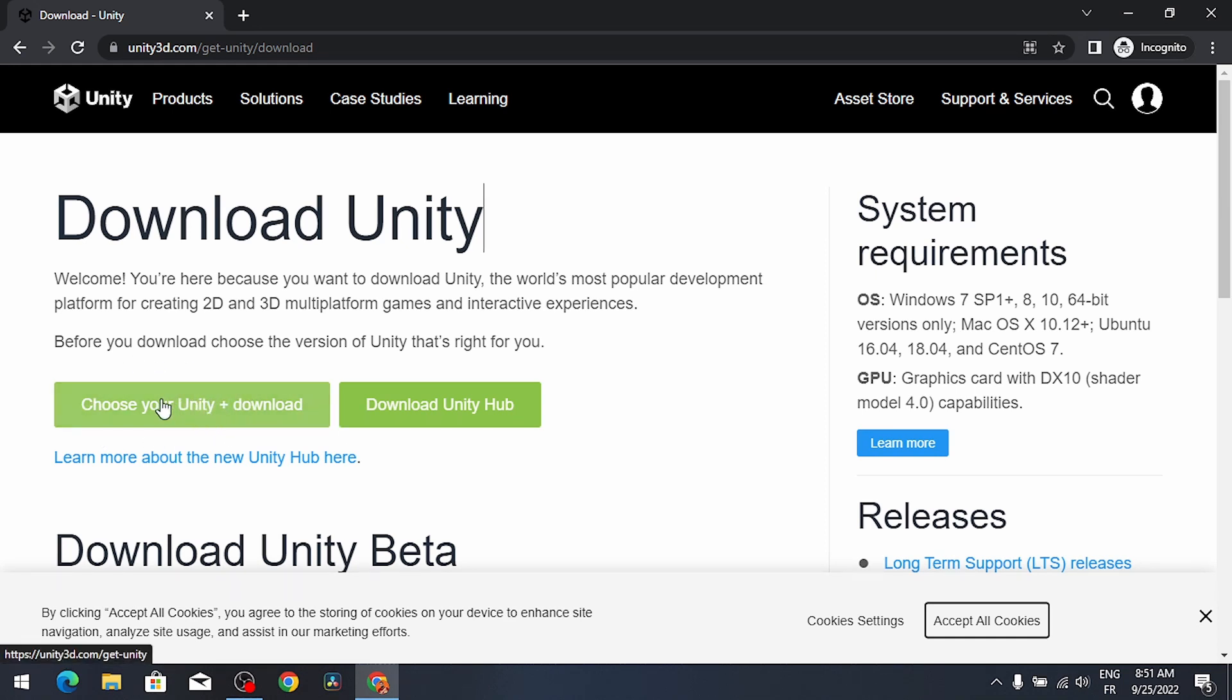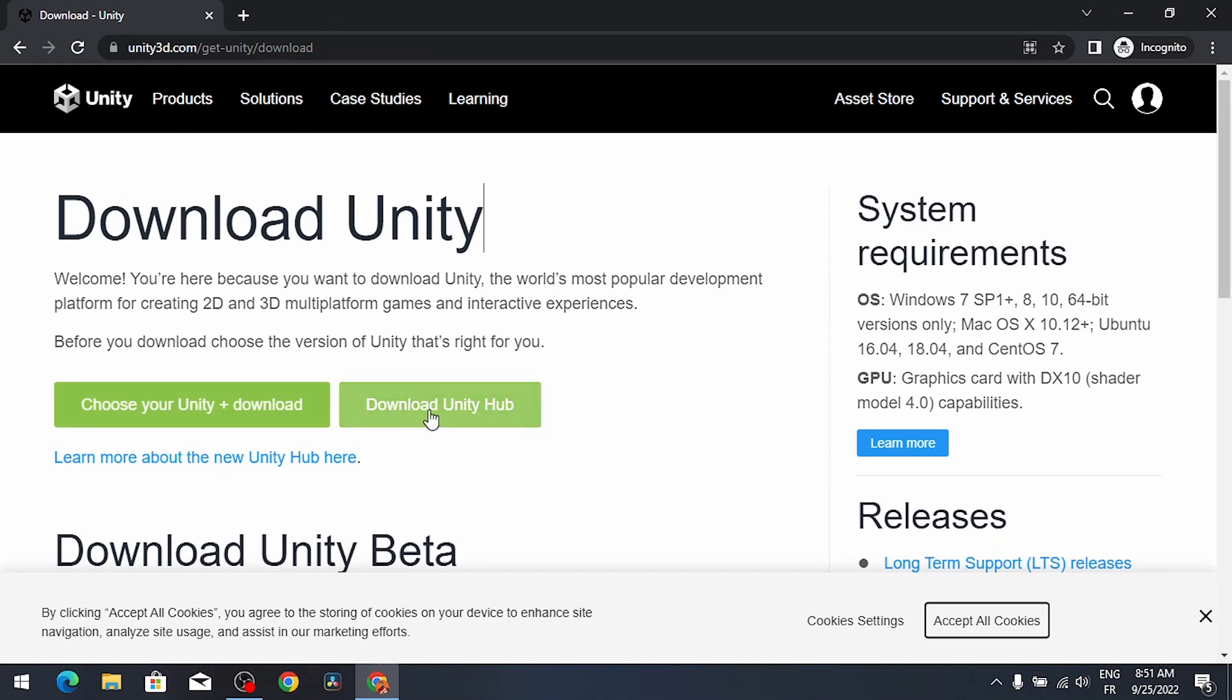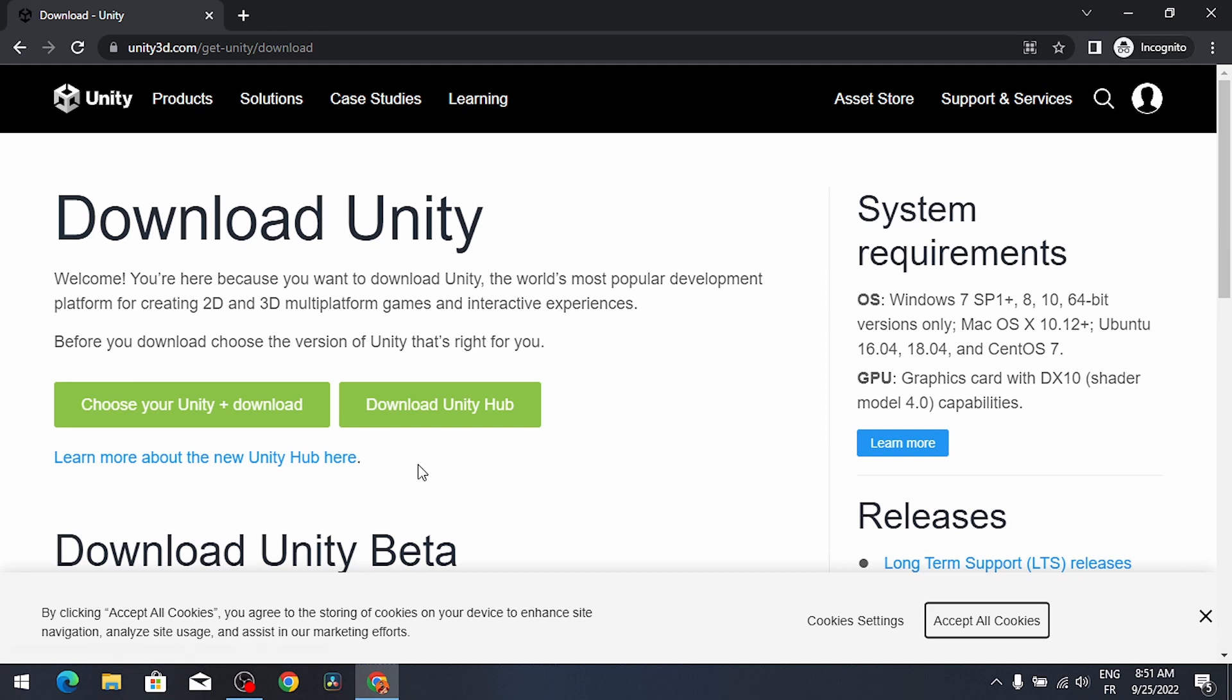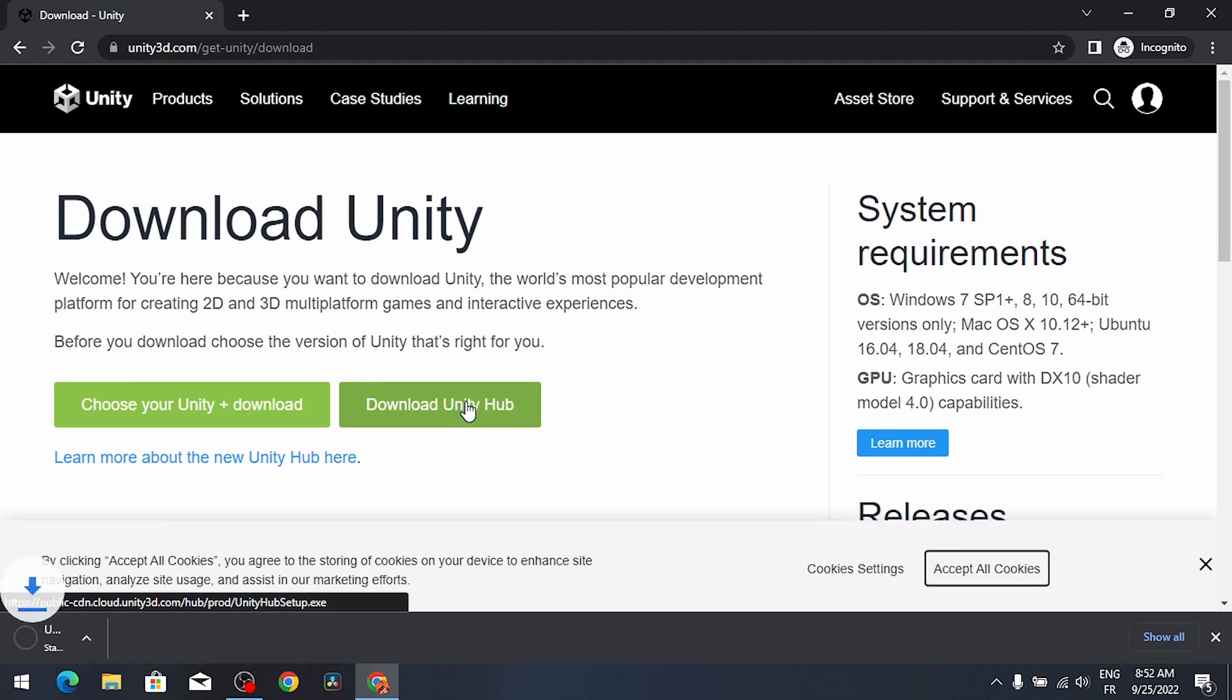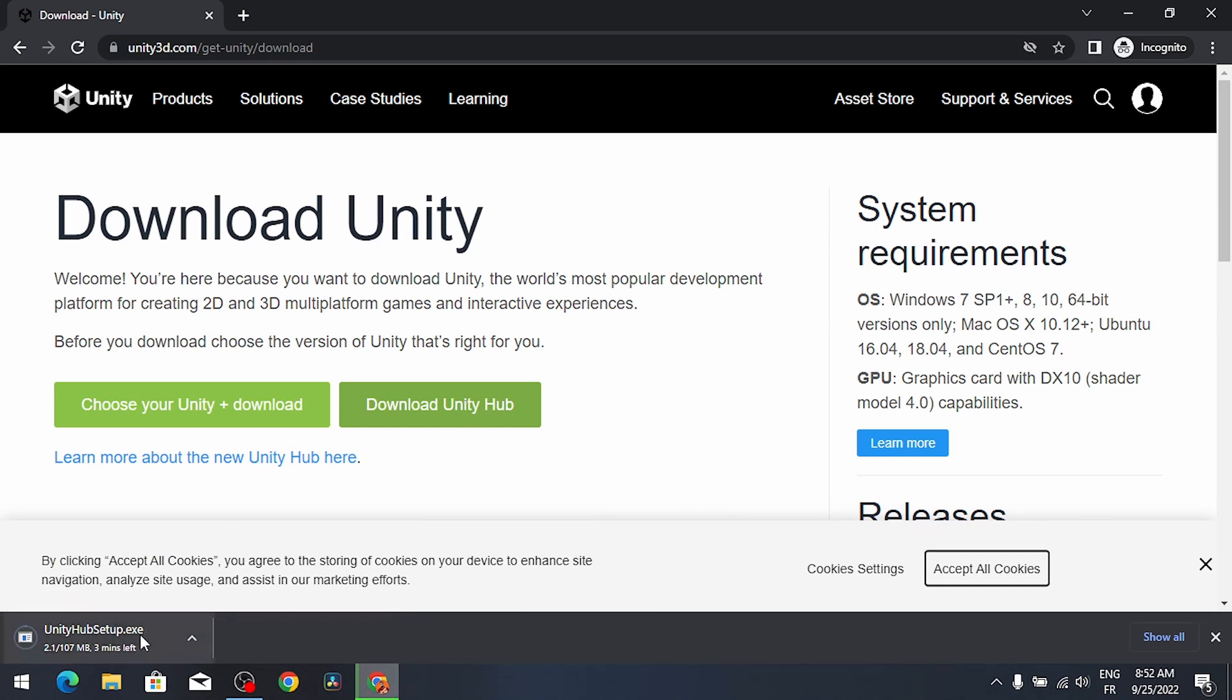Or we can use a tool that is called Unity Hub. I highly recommend you to use this tool, it allows you to download different versions of Unity and manage your projects. Just click on this button download Unity Hub, and it will be downloaded as an executable file because I'm using Windows.